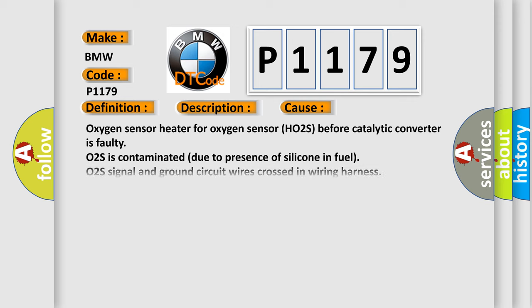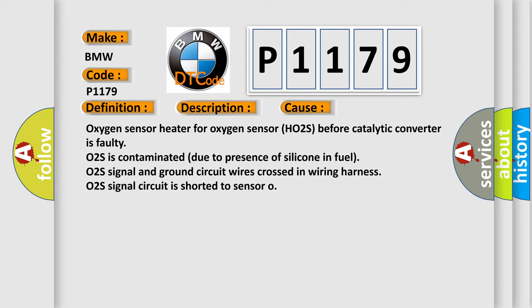This diagnostic error occurs most often in these cases: Oxygen sensor heater for oxygen sensor HO2S before catalytic converter is faulty. O2S is contaminated due to presence of silicone in fuel. O2S signal and ground circuit wires crossed in wiring harness. O2S signal circuit is shorted to sensor ground.